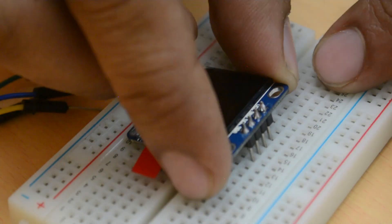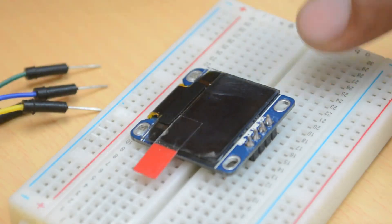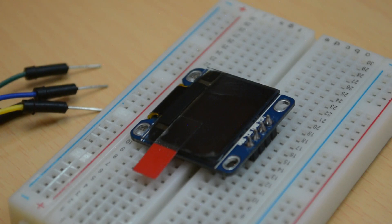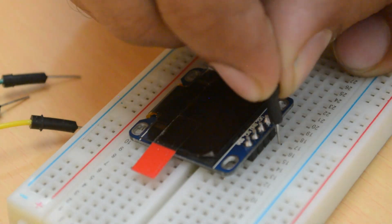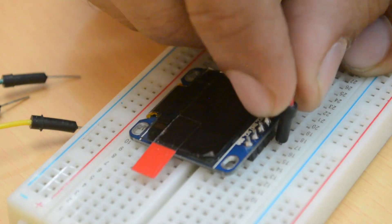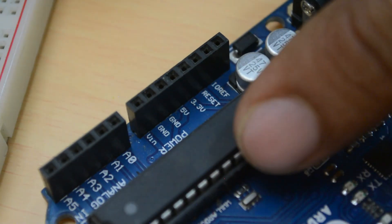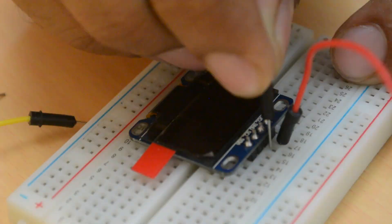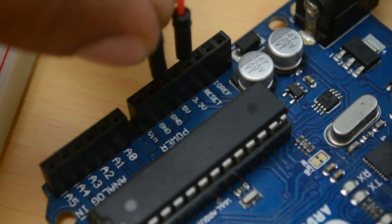First attach the OLED display into the breadboard. Now using the jumper wire, connect the VCC pin into the 3.3V of the Arduino and then connect the ground pin with the Arduino.